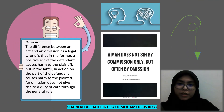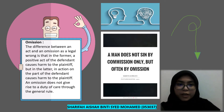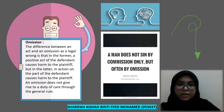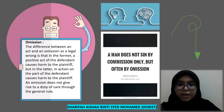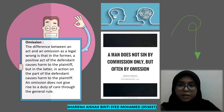My name is Sharifah Aisyah bt. Syed Muhammad. Omission. The difference between an act and an omission as a legal wrong is that, in the former, a positive act of the defendant causes harm to the plaintiff, but in the latter, inaction on the part of the defendant causes harm to the plaintiff. An omission does not give rise to a duty of care under the general rule.